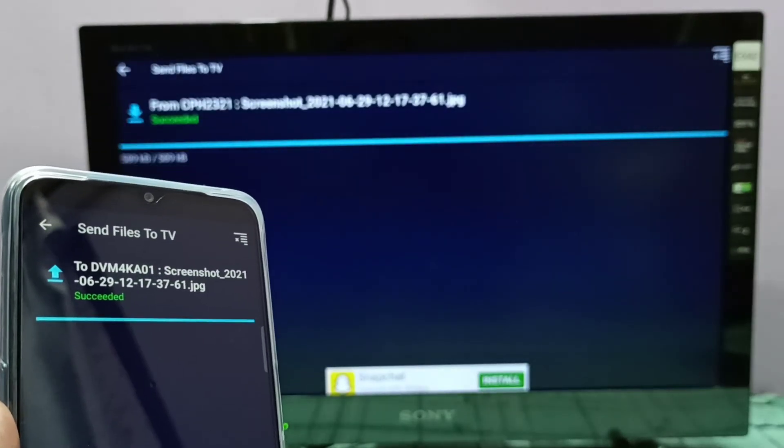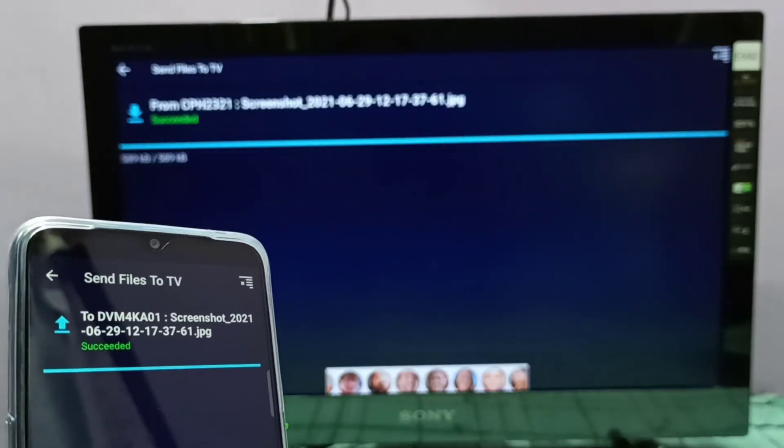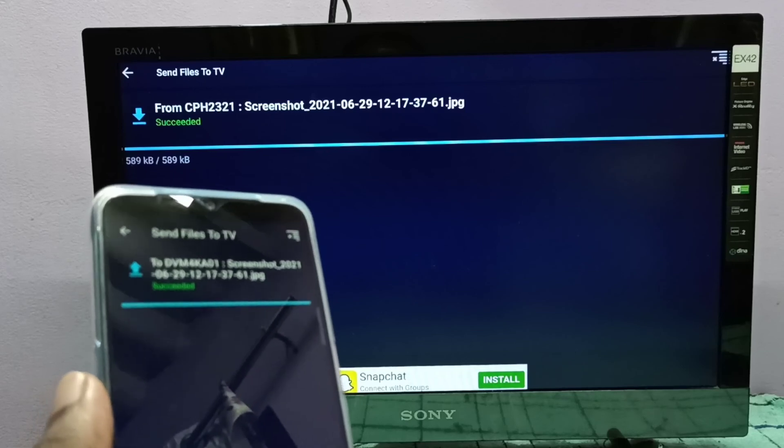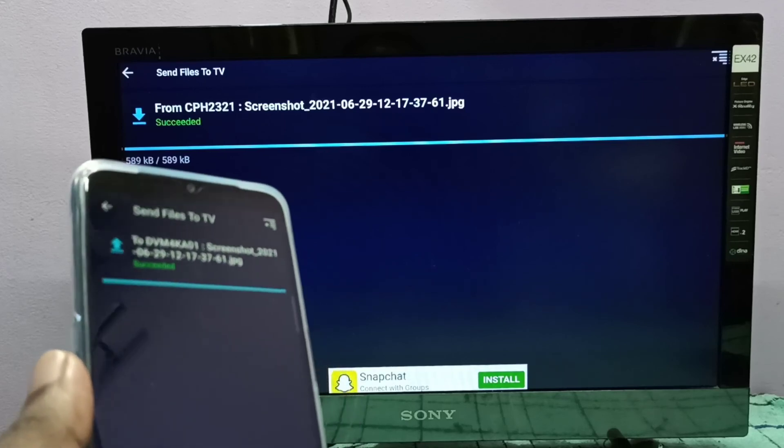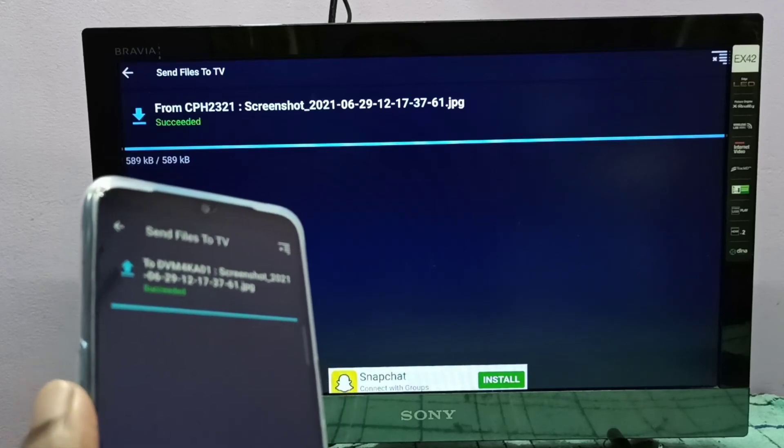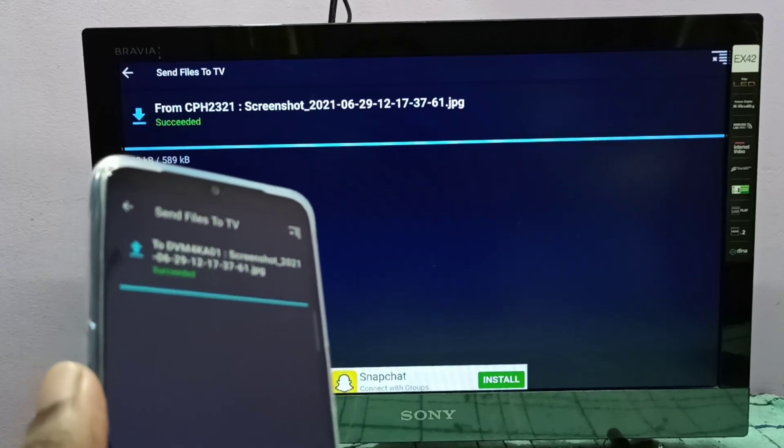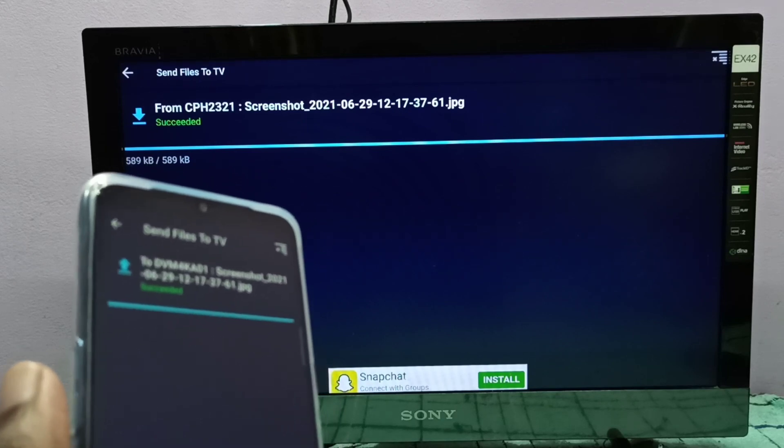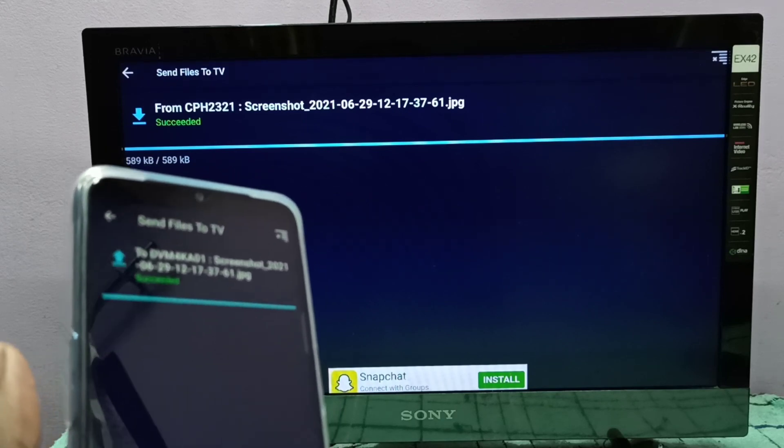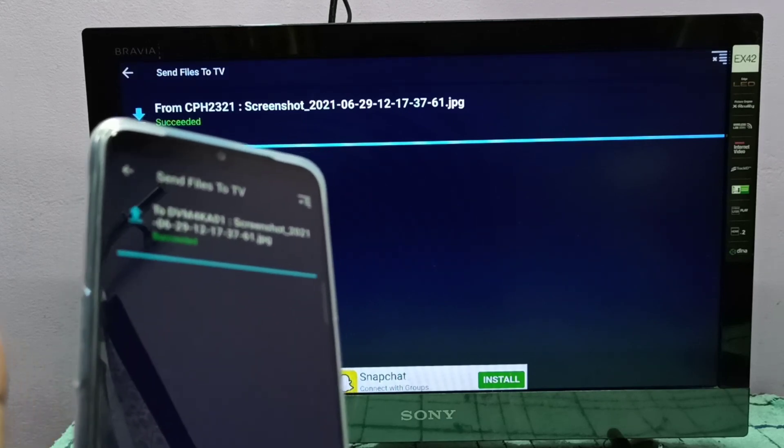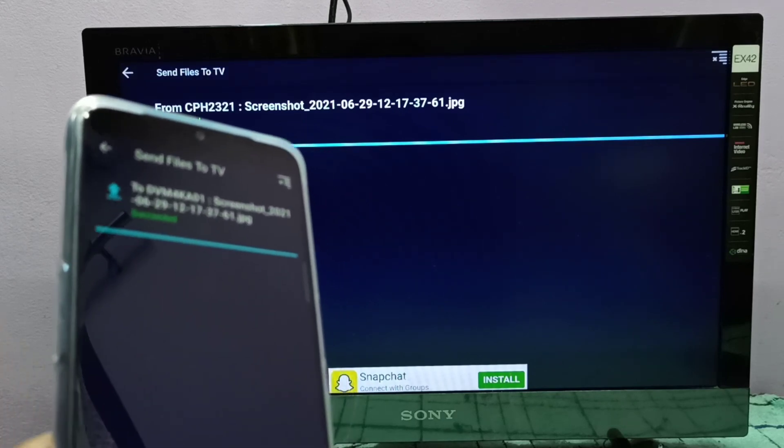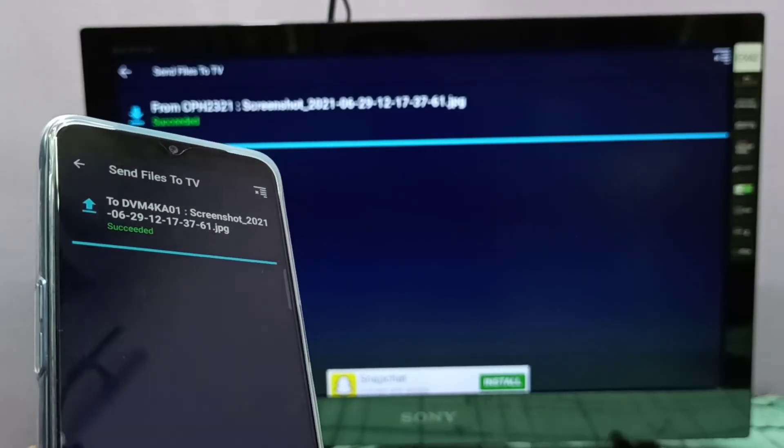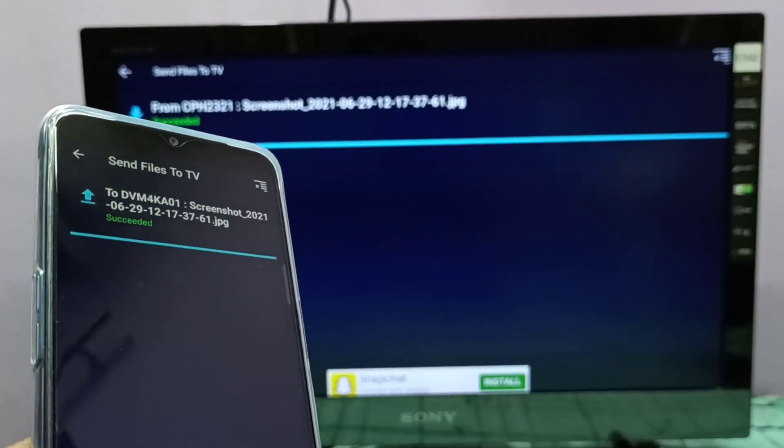You can see transfer has completed. So this way we can send files from mobile phone to TV and TV to mobile phone using this Send Files to TV app. From mobile phone you can send, so this way you can send.